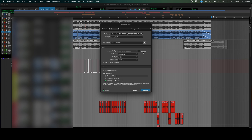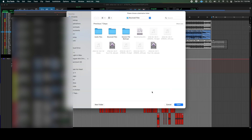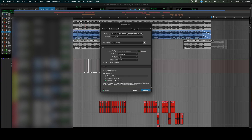If it says Wave, you don't have to click it unless you want to send a mix off to be mastered. Then you select your location where you want it to go. You click, and then you bounce the mix.